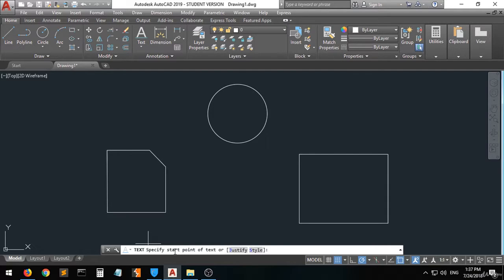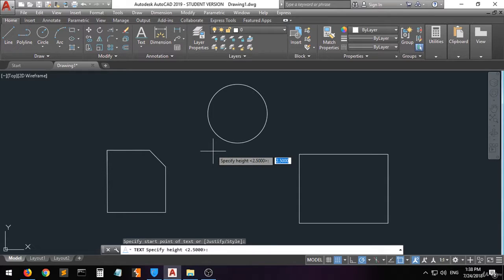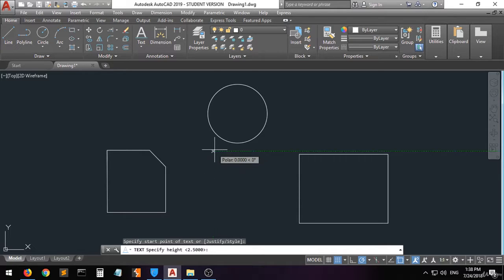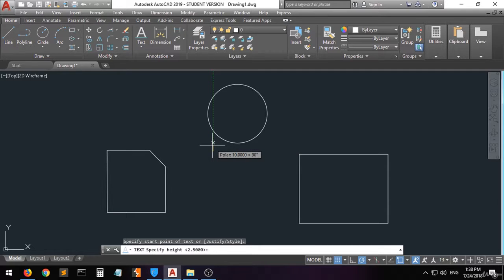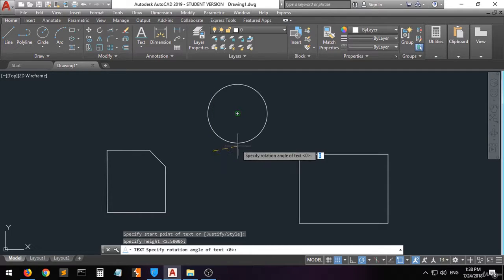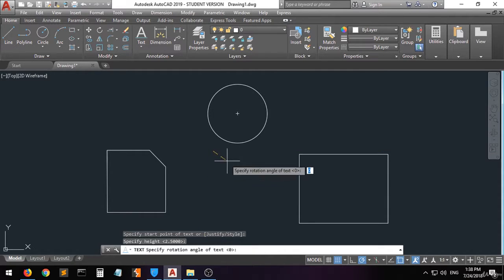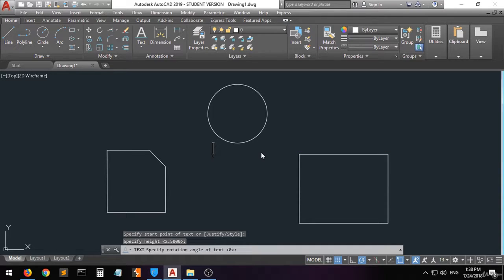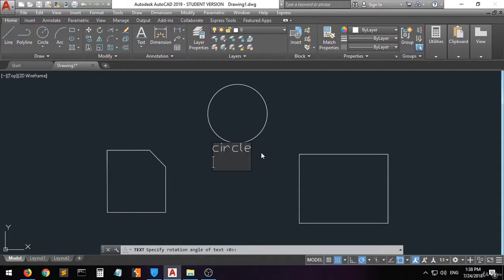They are telling you to specify the start point. I wanted to start from this point. Then they are telling you to specify the height — you can either just choose anything or type the exact height that you want. I'm going to choose 10. Then they are telling you to specify the rotation angle of the text. I want the text to be horizontal. Now let's type 'circle'.